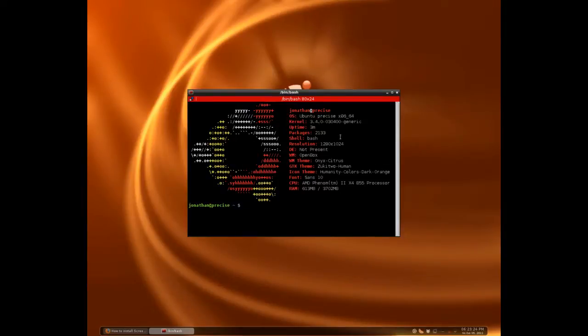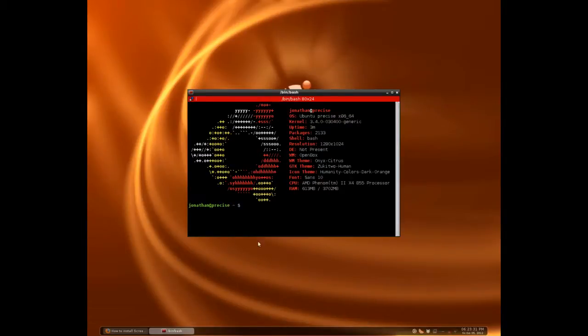But, same old OS info, OS, your kernel, uptime, the CPU and RAM, all that good stuff.